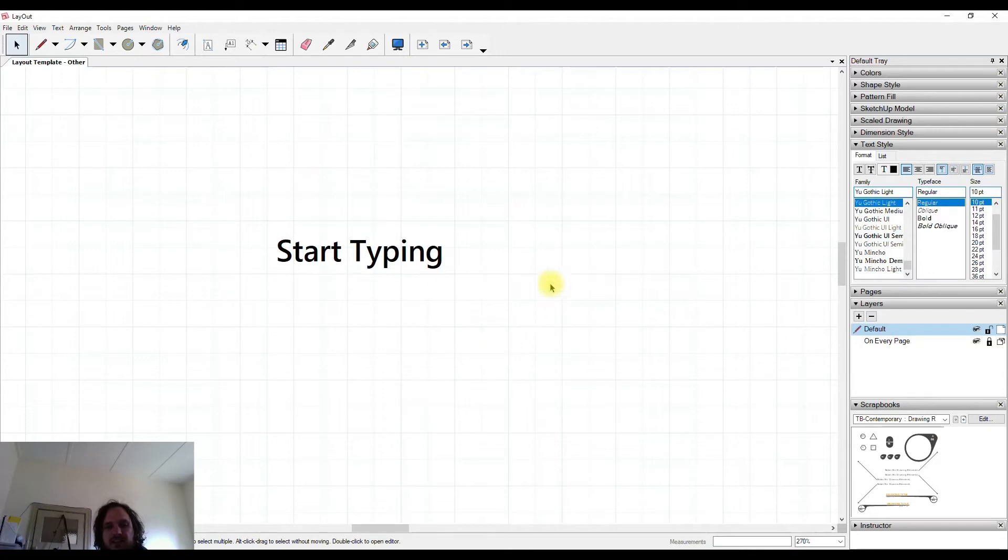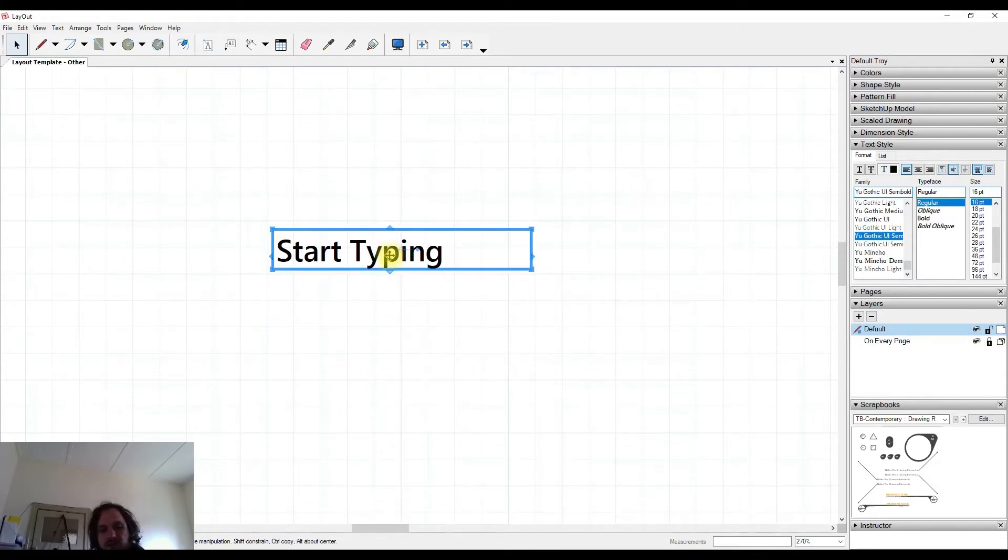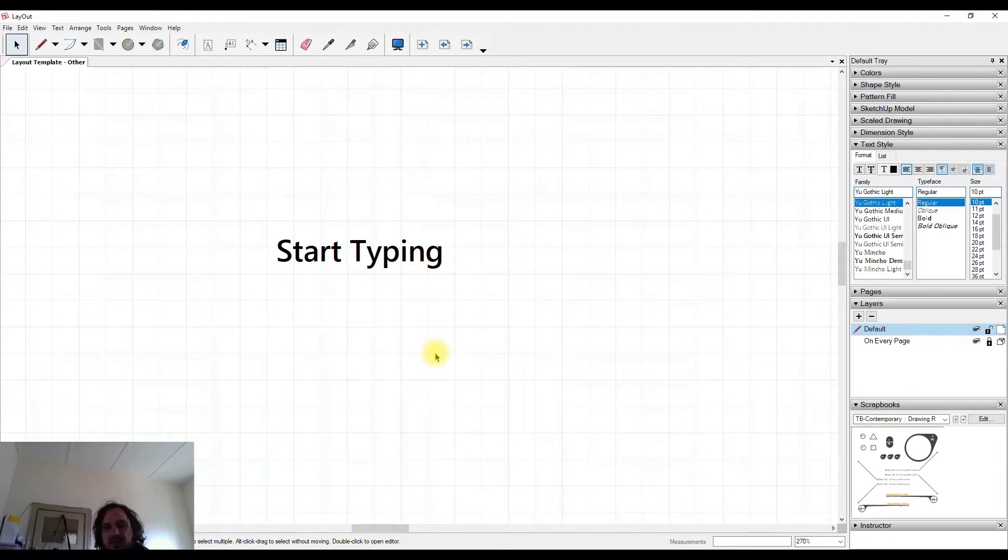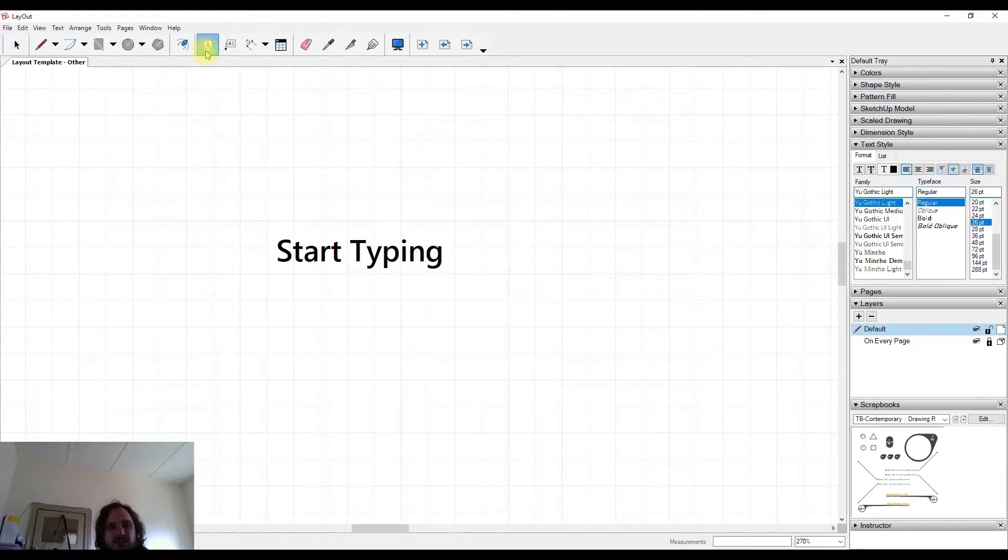However, if I do deselect my object by clicking out in the white space or also alternatively hitting the escape key, it allows me to set standards that will happen from that point on.